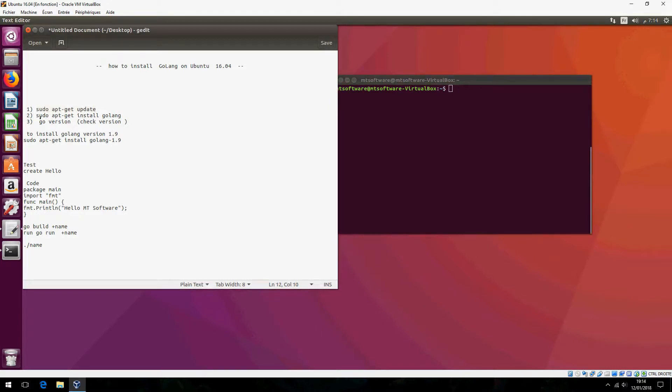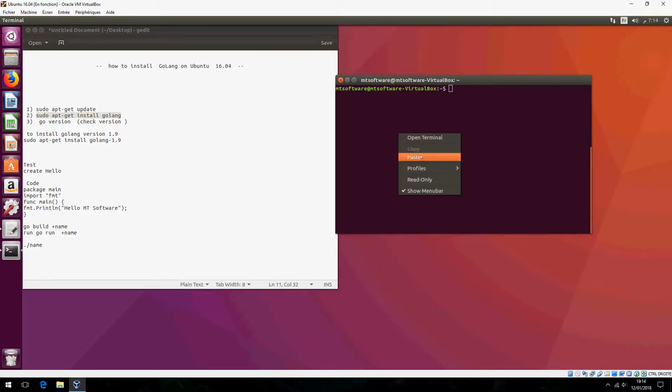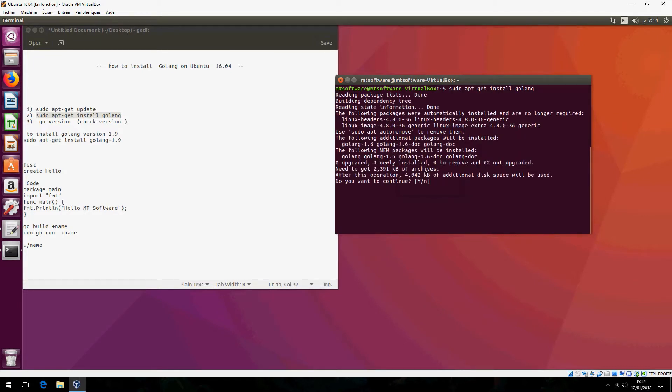You can install sudo apt-get install Go language or choose the version which you want. I will choose this but if you want a specific version you can write the version which you want. And choose yes to continue.